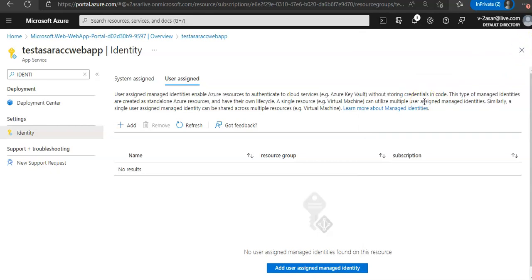If you want to configure target resource, you may need to configure the target resource to allow access from this application or function app. For example, if you request a token to access Key Vault, you must also add an access policy that includes the managed identity. When you create a Key Vault, there is an option to allow access to the secrets and certificates.